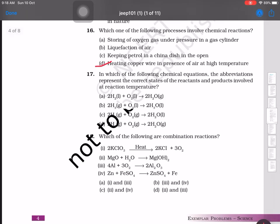Question 17: In which of the following chemical equations are the abbreviations representing the correct states of reactants and products? Looking at the abbreviations — H₂ and O₂ should be in gaseous state (g) and the product water should be in liquid state (l). The correct option is the one showing hydrogen and oxygen both in gaseous state giving liquid water.